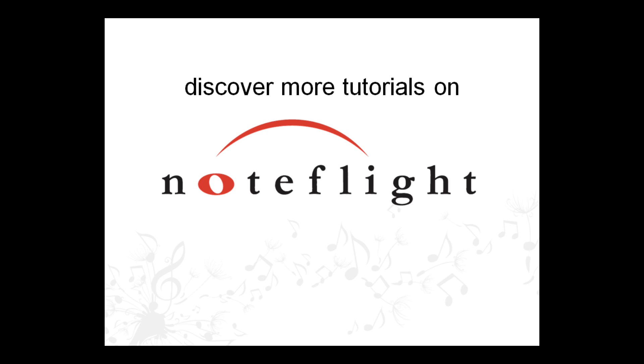For more information on all of NoteFlight's features, check out the online user guide. Thanks for watching!